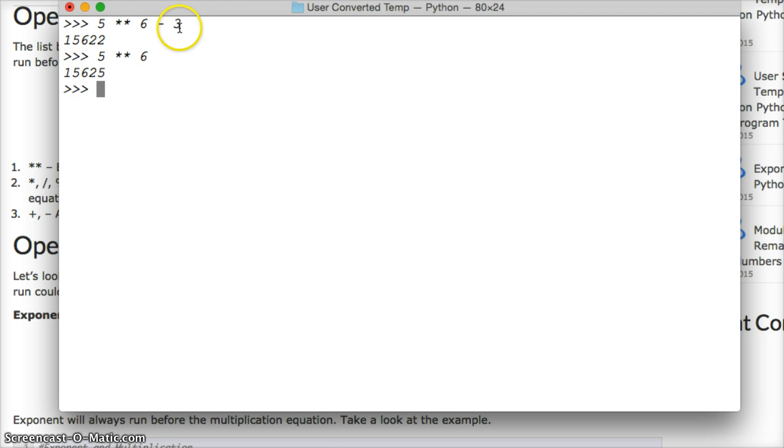And we minus it by 3, so that's how we got 15,622.